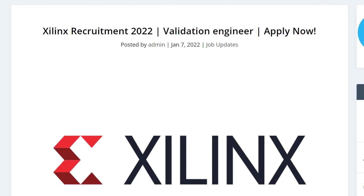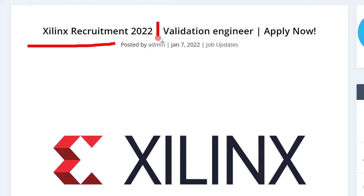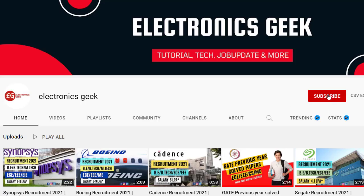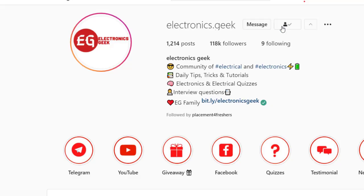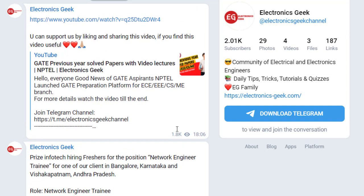Hello everyone, welcome back to Electronics Geeks. Today we are getting job notifications from Xilinx — they are repeating the recruitment process for the post of Validation Engineer. For more videos, subscribe to our channel and press the bell icon so you don't miss any updates. You can also join our Telegram group for more updates; the link is in the description.